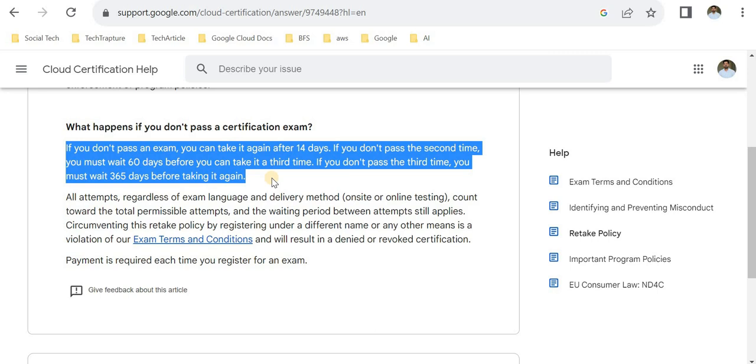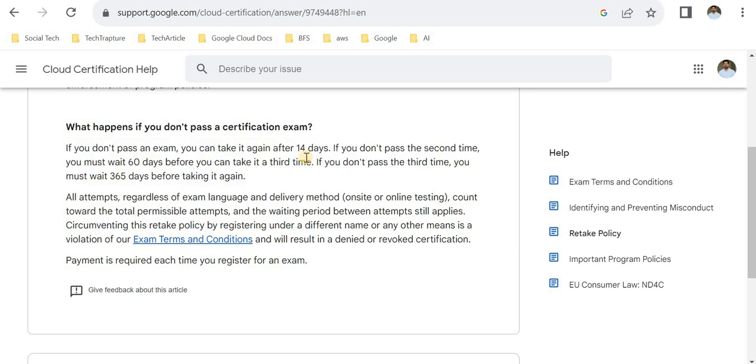That's it for Google Cloud certifications. If you need any help related to Google Cloud certification, just let me know in the comment section and refer to my other videos. Thank you for watching this video.